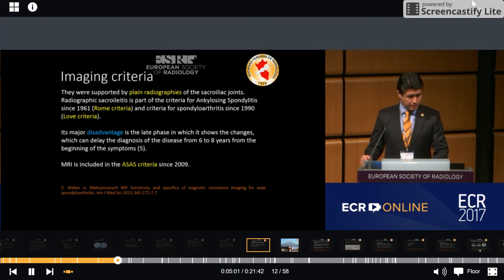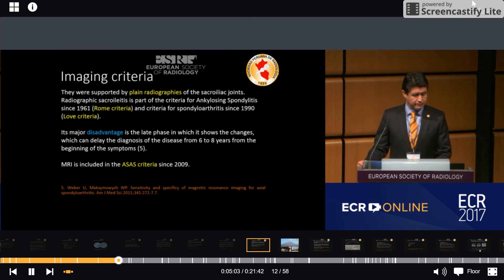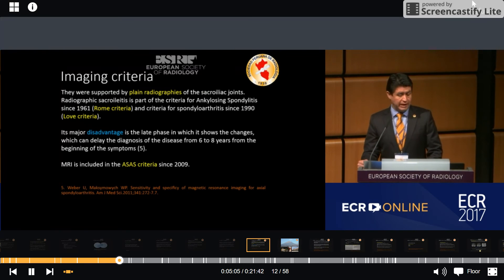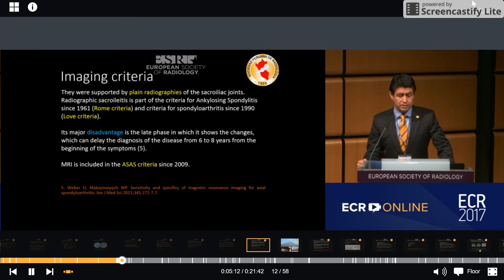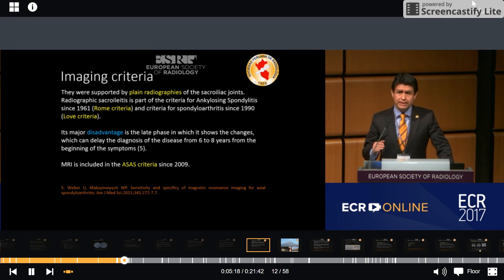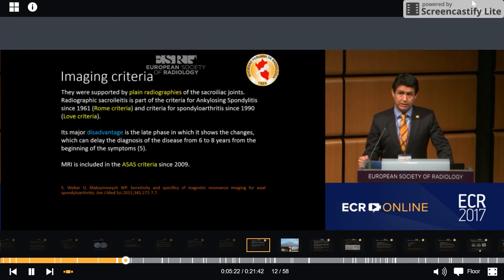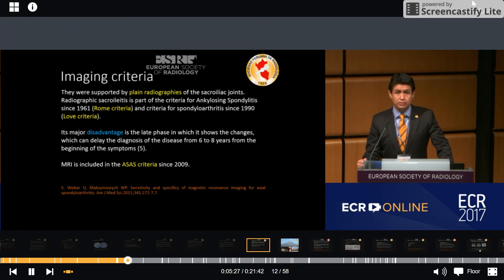Regarding imaging criteria, they were historically supported by plain radiographs. However, the major disadvantage is the delayed phase in which changes appear, which can delay diagnosis by 6 to 8 years from the beginning of symptoms — that is a significant problem. MRI was included in the ACES criteria since 2009.